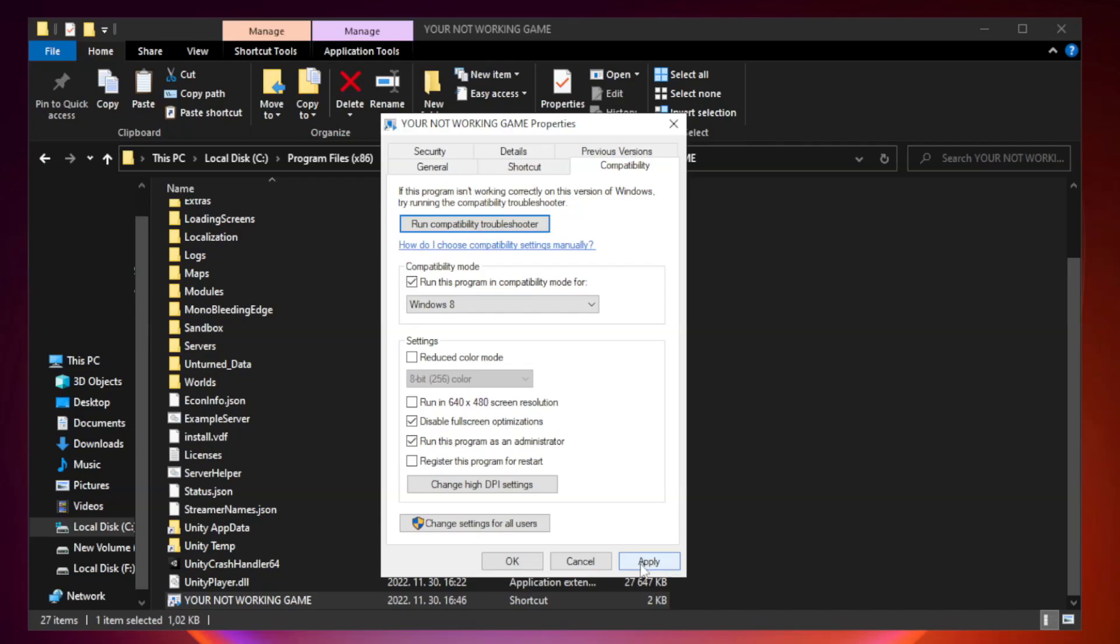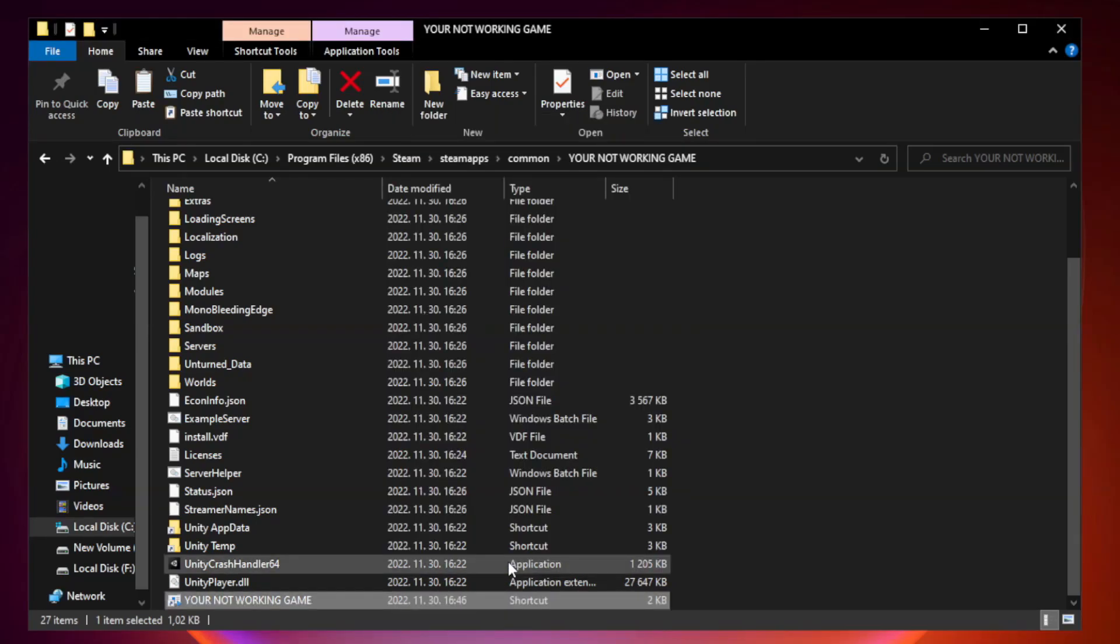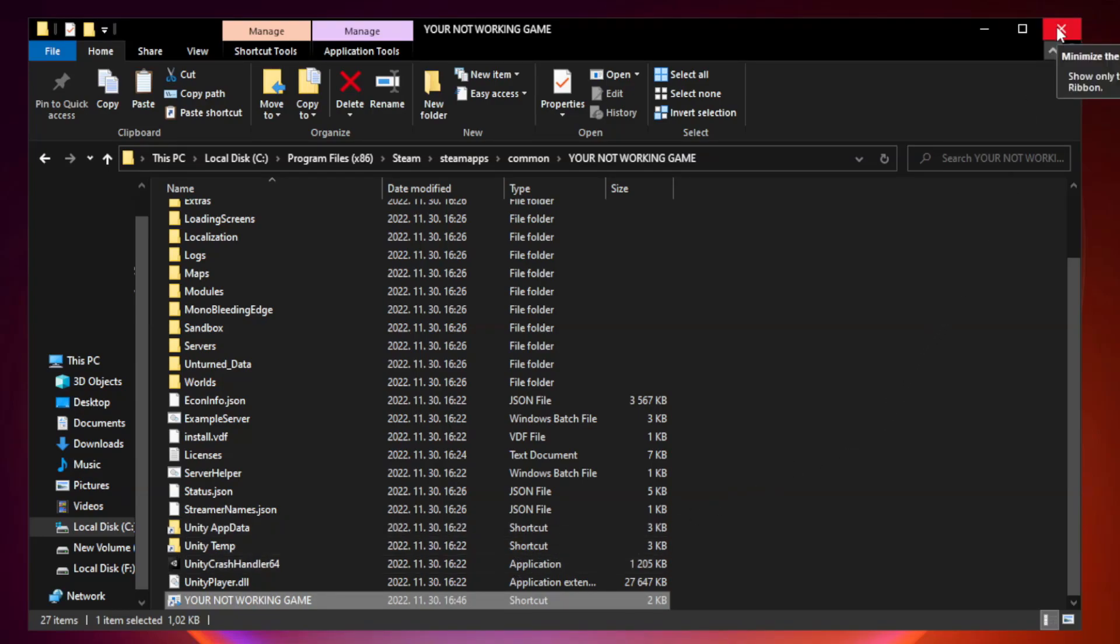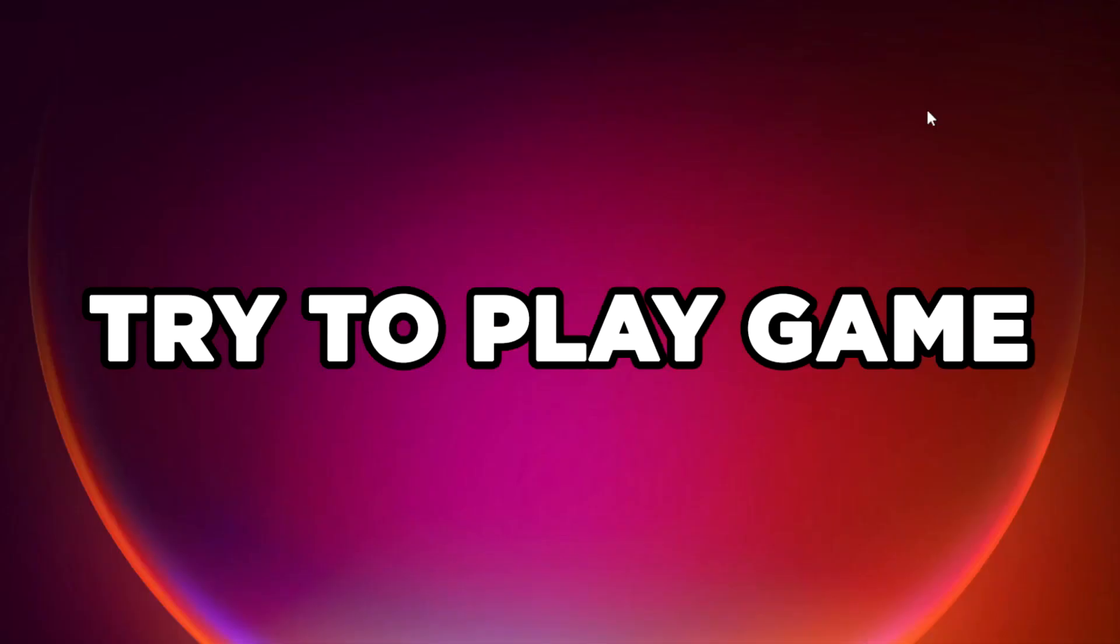Click apply and okay. Close window. Try to play game.